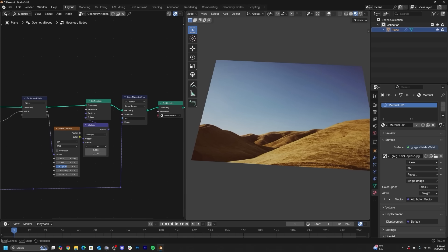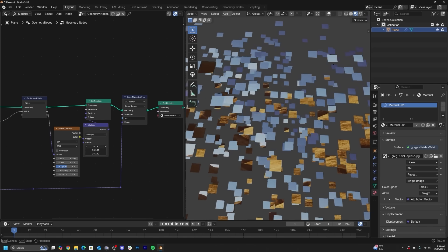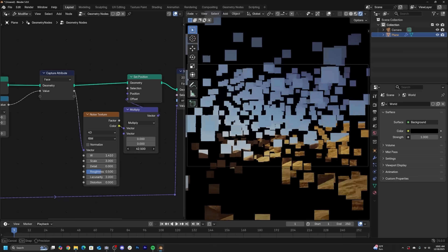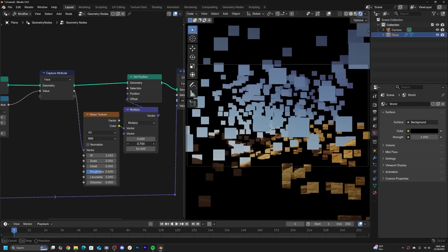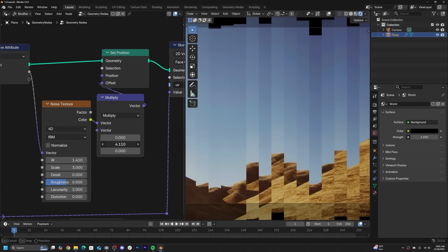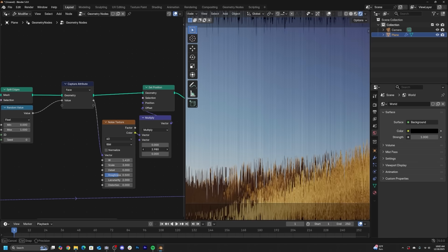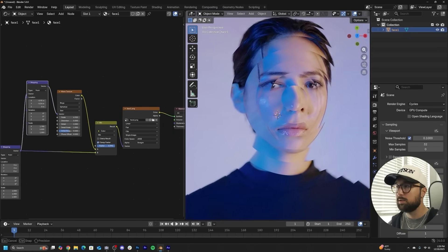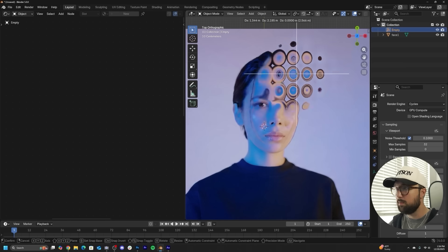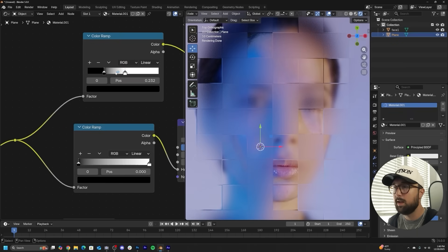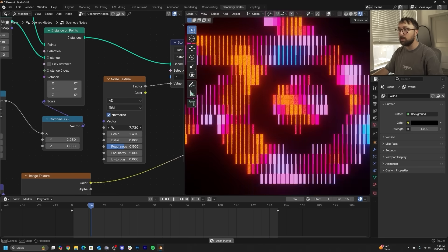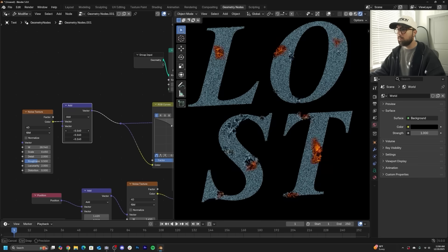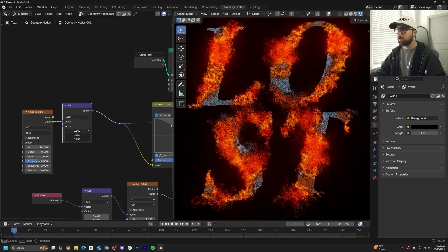We are going to be using Blender like an image processor like Photoshop or After Effects, taking images and displacing them and moving them around based on the geometry they're on. This video is part of a series looking at Blender like it's After Effects or Photoshop, seeing if we can do some really cool effects on images, logos, and text.